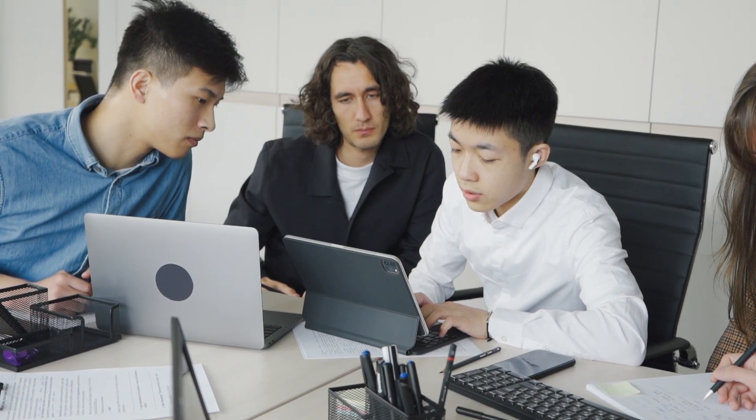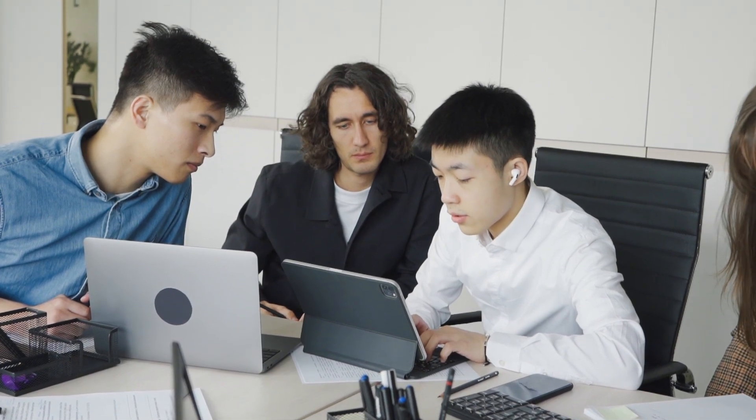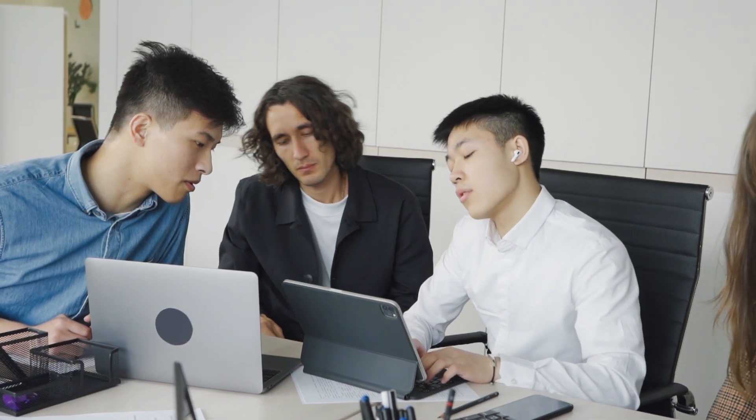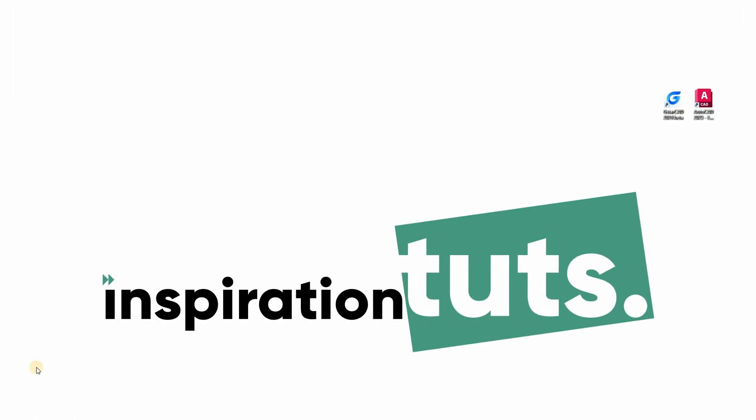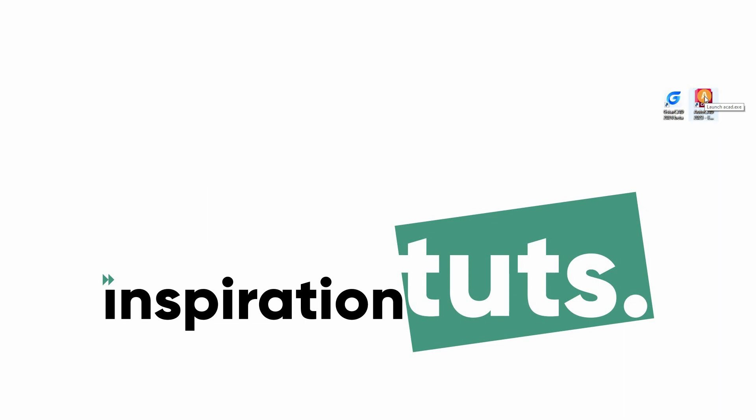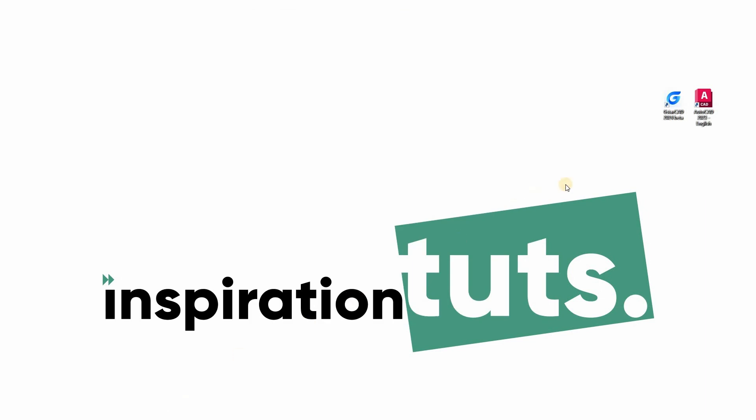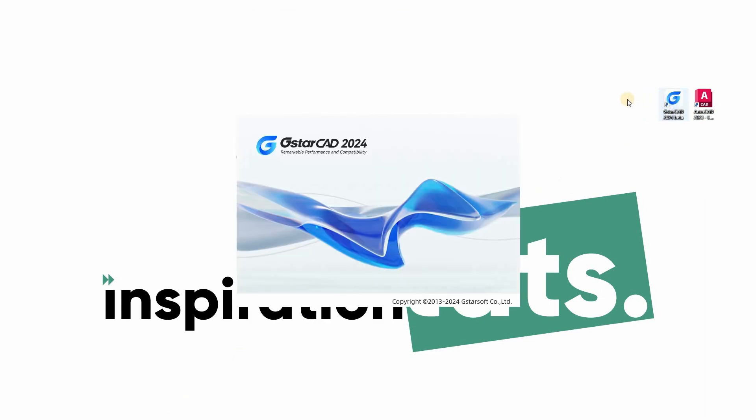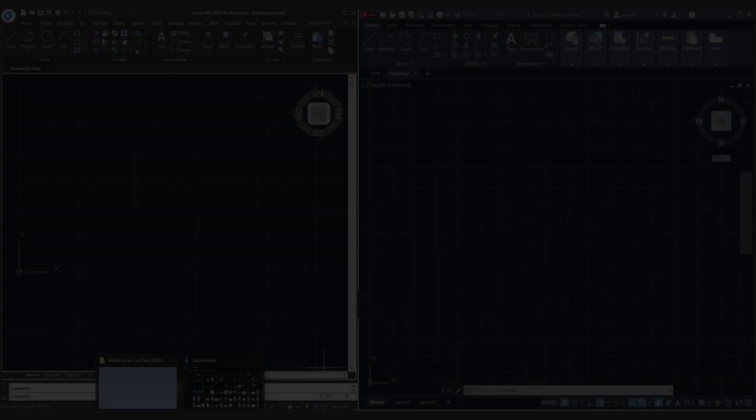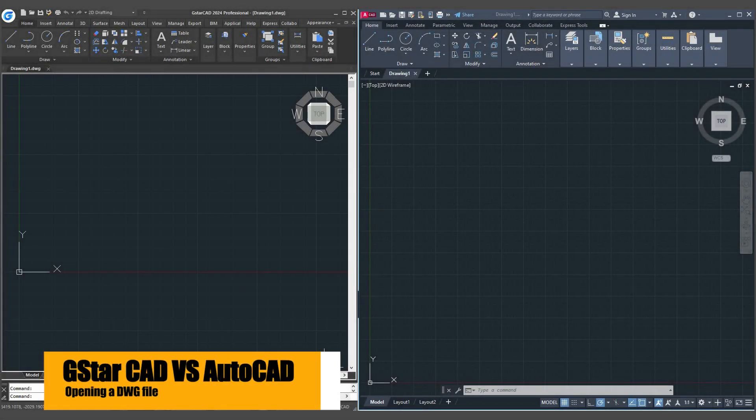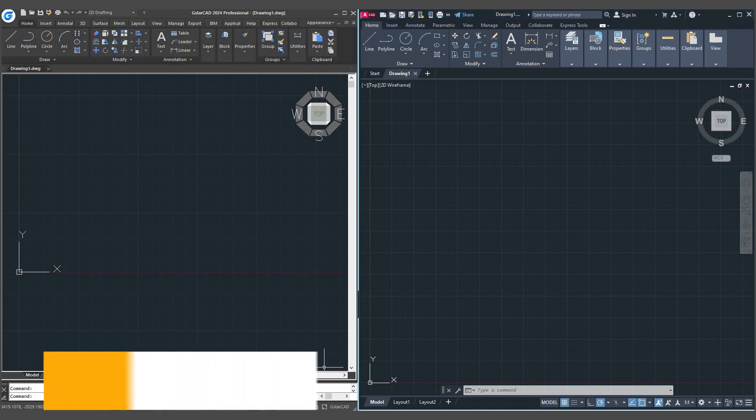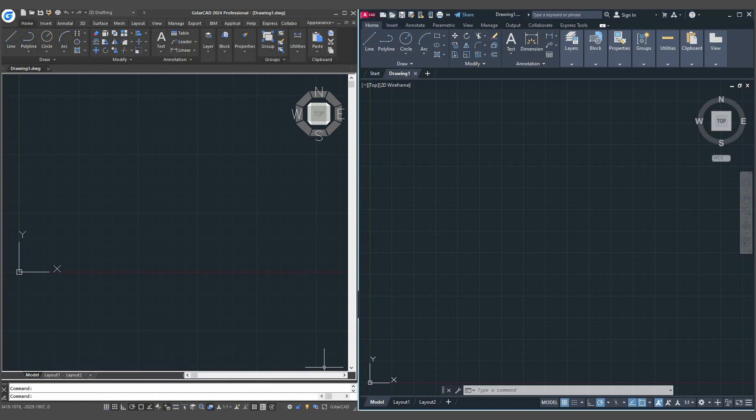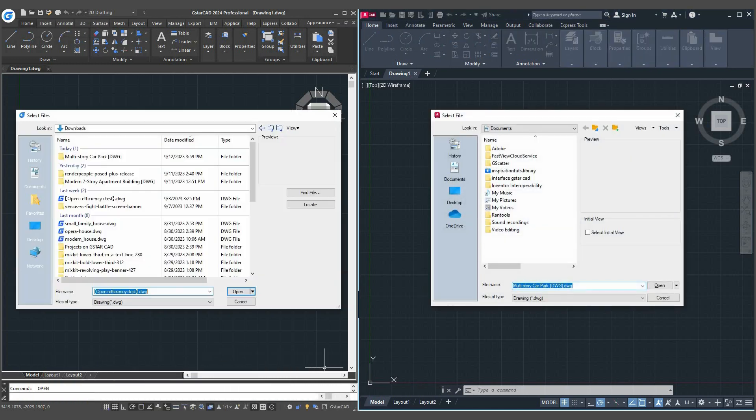Design professionals have faced the frustrating challenge of software struggling with their substantial files, occasionally leading to crashes. And let me be candid here. Robust performance is the key to a stable experience. So why don't we attempt to open a sizable DWG file in both AutoCAD and GSTARCAD and assess the fluidity of tasks like zooming in and zooming out. So now we're gonna open a file on both GSTARCAD and AutoCAD which is gonna be a DWG file and see which one is gonna be faster.